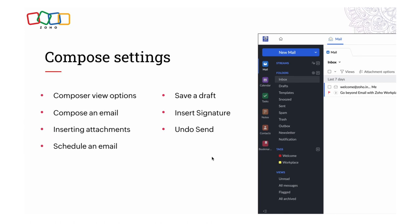The next topic is Compose Settings, under which we will cover Composer View Options, Compose an Email, Inserting Attachments, Scheduling an Email, Saving a Draft, Inserting Signatures, and Undo Send.